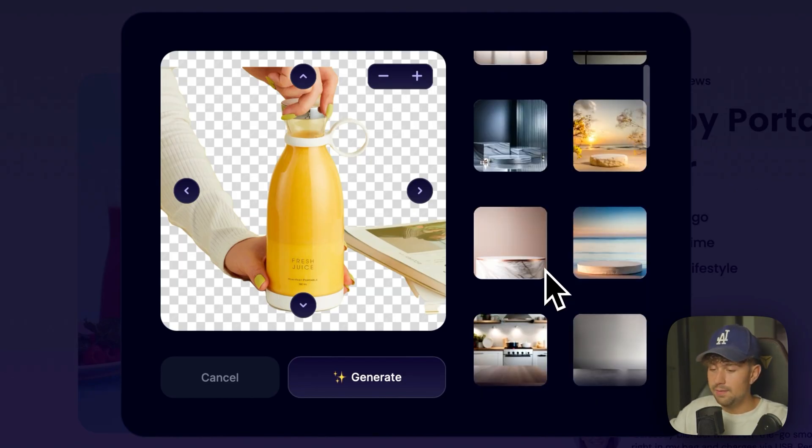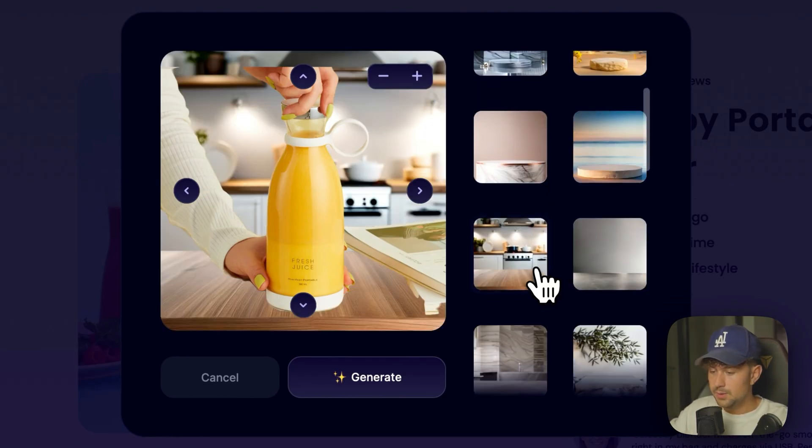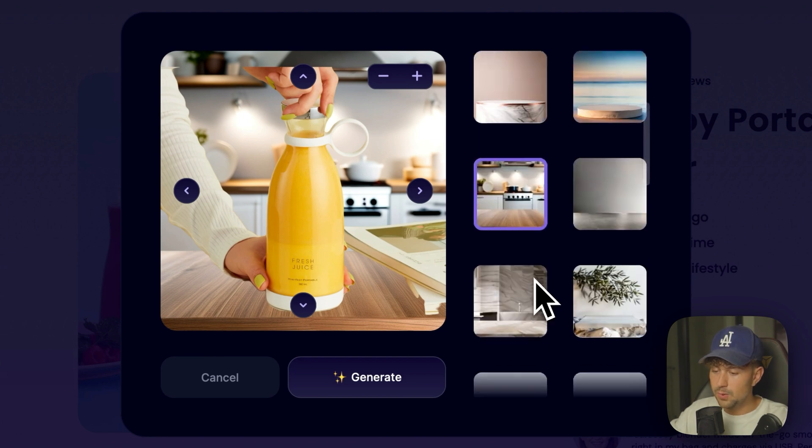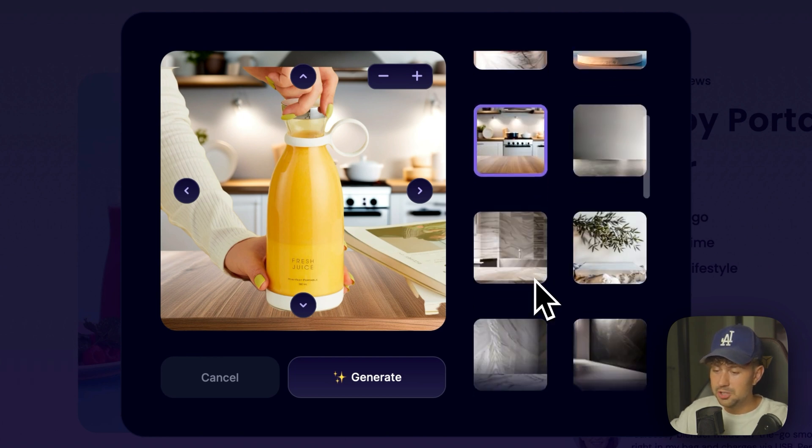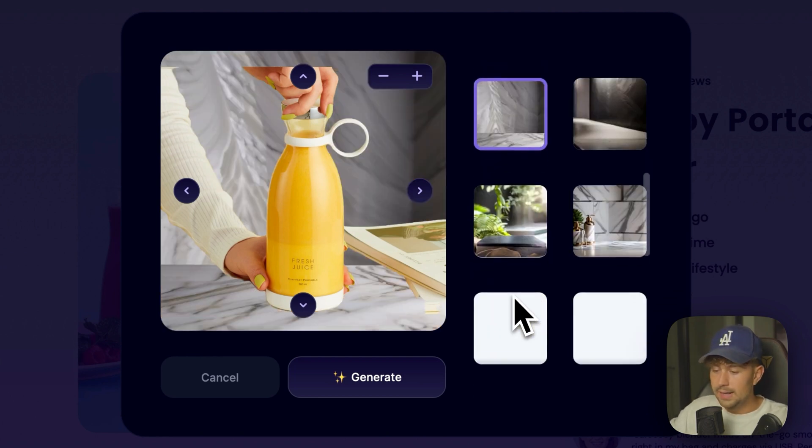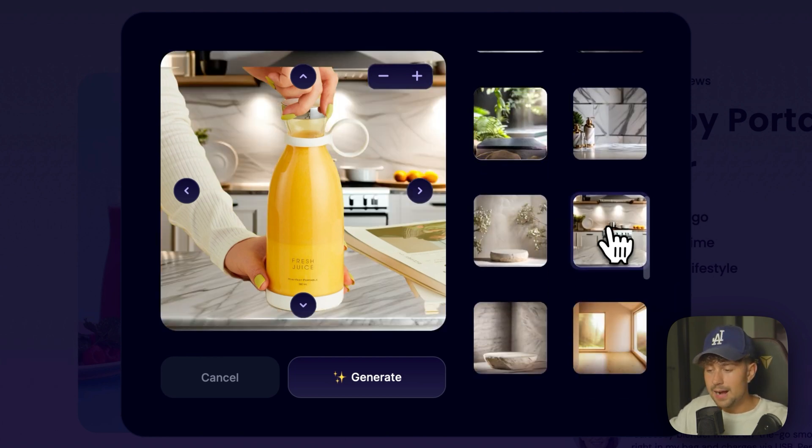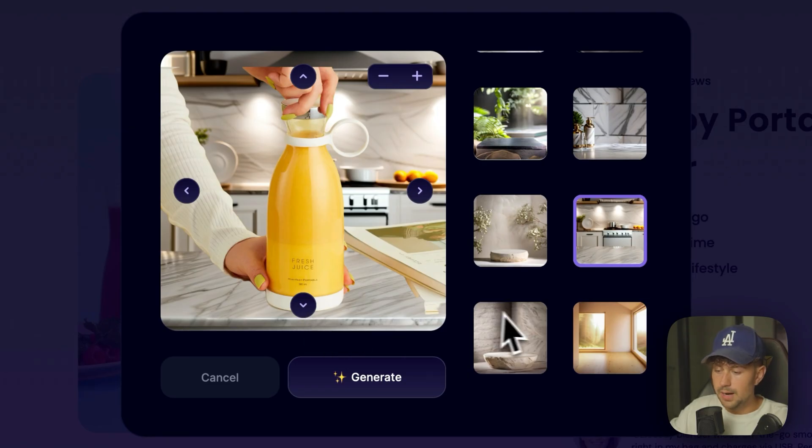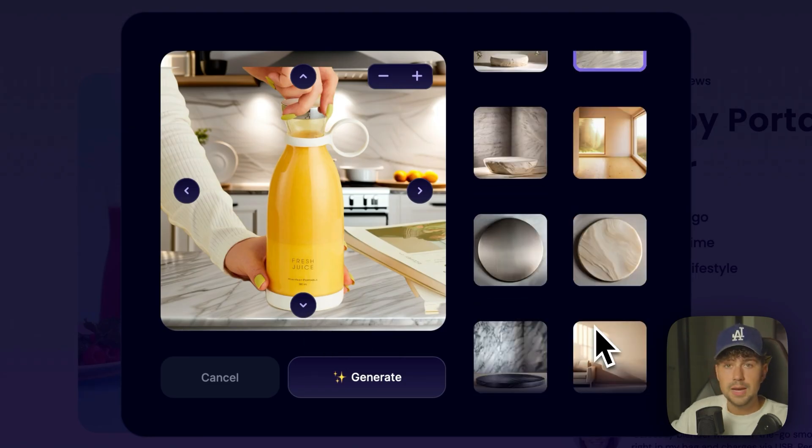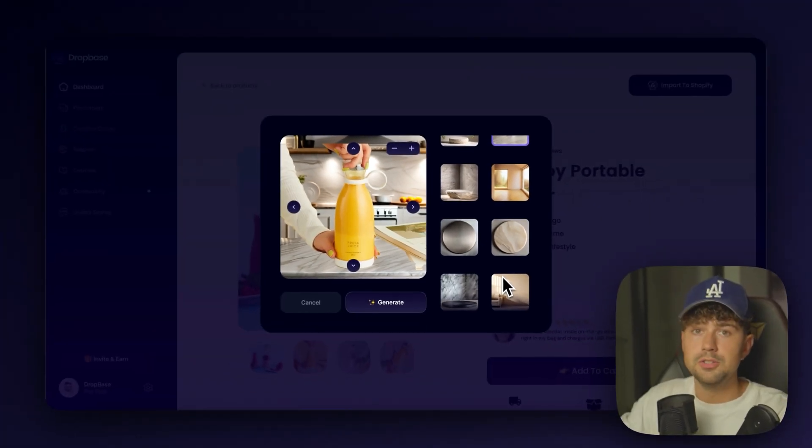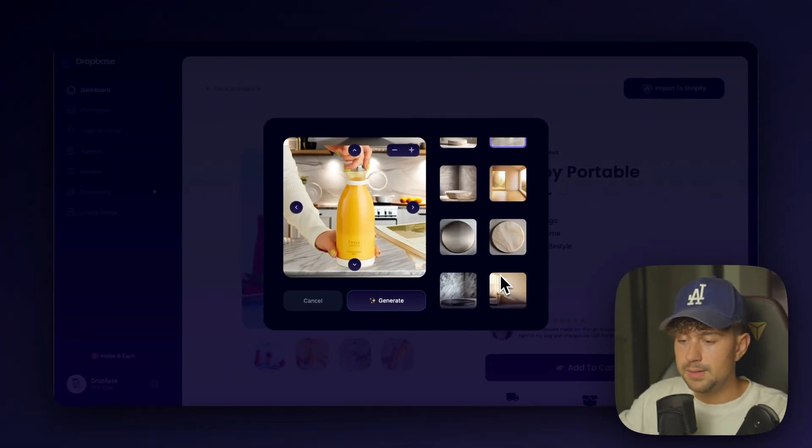And now we're able to choose what kind of background we want to have for our product. So as you can see, there's tons of options. If you want to have something in the kitchen, on a granite countertop, we have outside options. This is probably going to be a really good option.